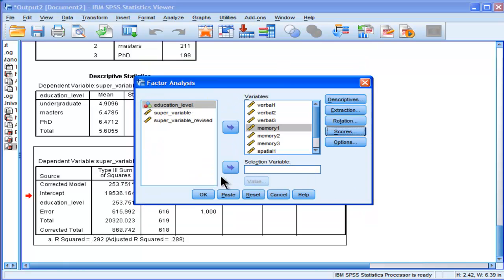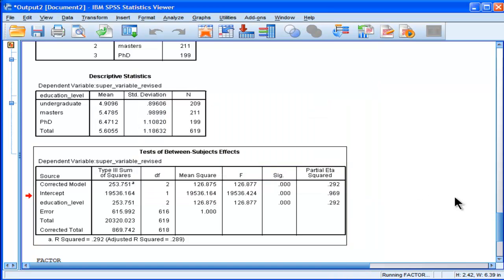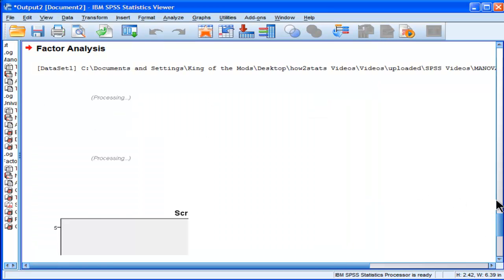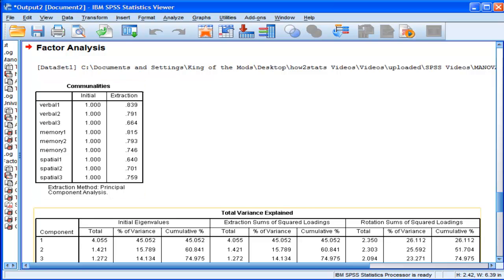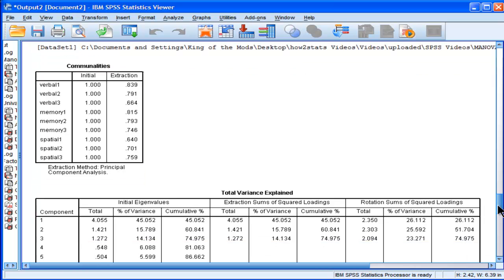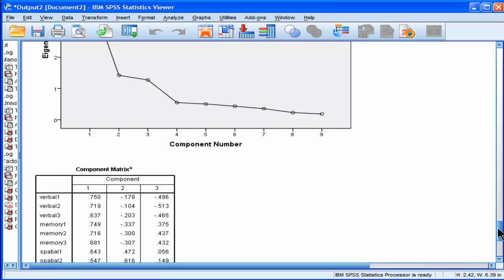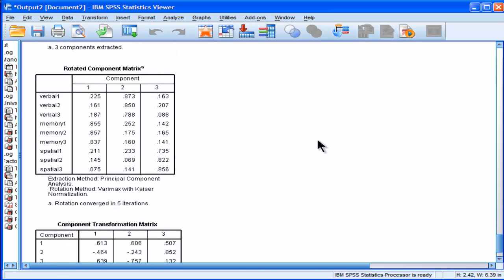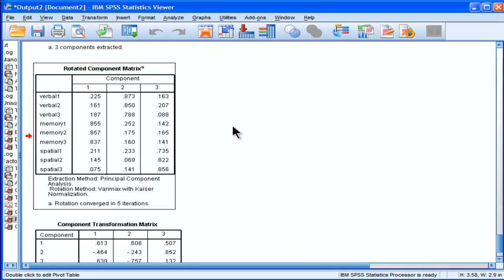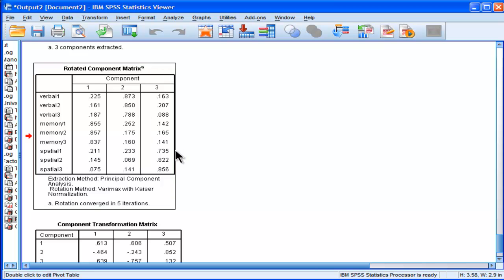Okay, so I've done basically a principal components analysis on my nine dependent variables, and I've got, I'm looking at the rotated component matrix, which is what you should always interpret. I've got the memory variables, that's my first component, and then I've got my verbal scores, that's my second component, and now I've got my spatial variables, which is my third factor, my third component.